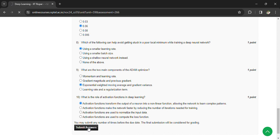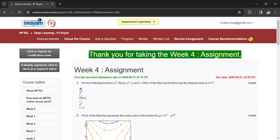Now you can submit your answers. Regarding the last assignment, we got very low marks on some questions because we don't have proper material for all of them. If you are familiar with deep learning and know the correct answers while going through the assignment, please comment in the comment box so I can verify which answer is correct and give the assurance.